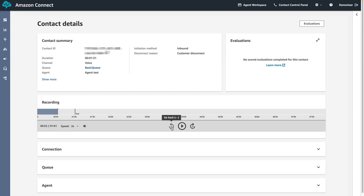By reviewing recorded conversations we are able to train and enable our contact center staff to better assist customers, allowing for proactive customer service strategies. Thank you for joining me on learning how to review recorded conversations.